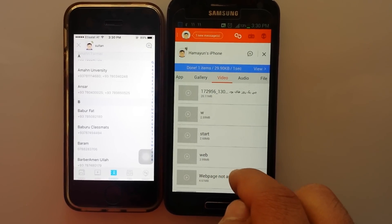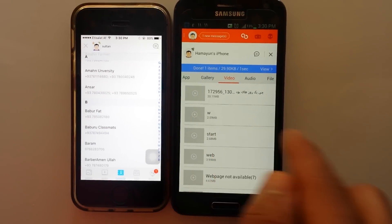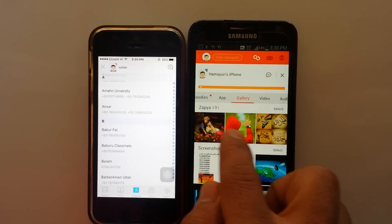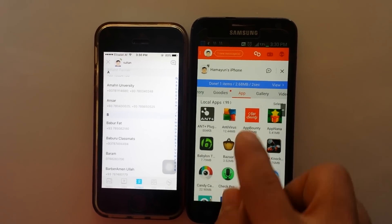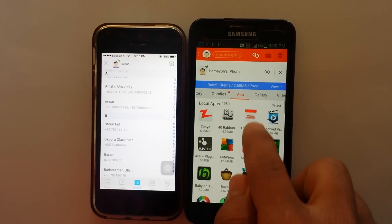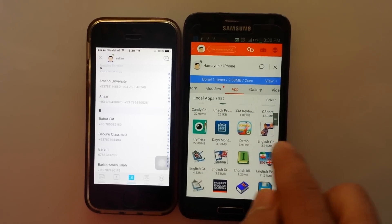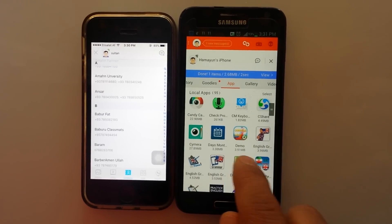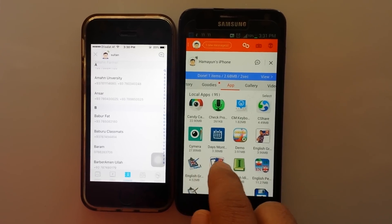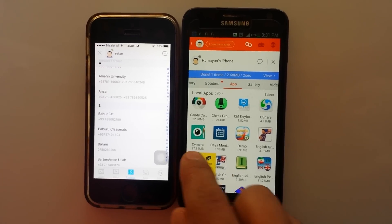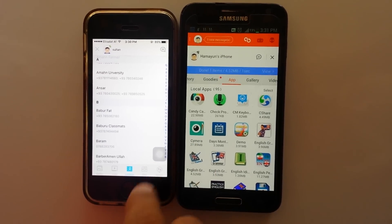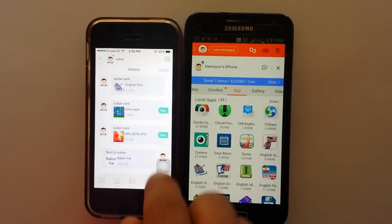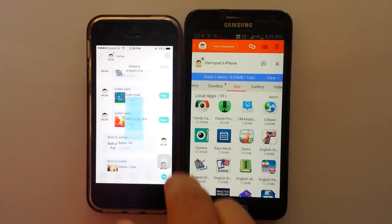And also you can transfer all applications to iPhone. I'm going to select one. I'm going to transfer this English Grammar app. It comes there, select on the store. All of them come there.